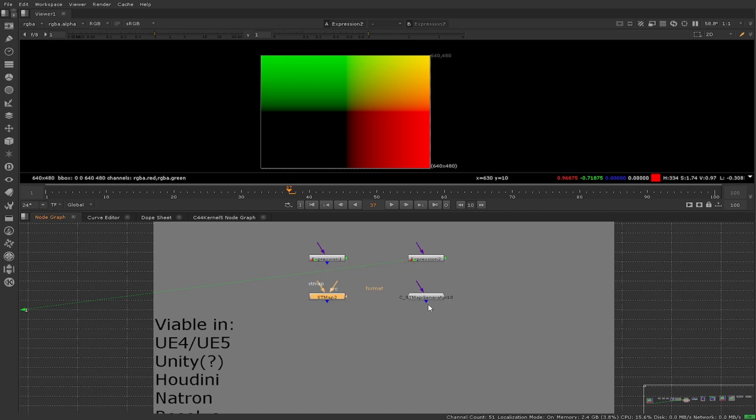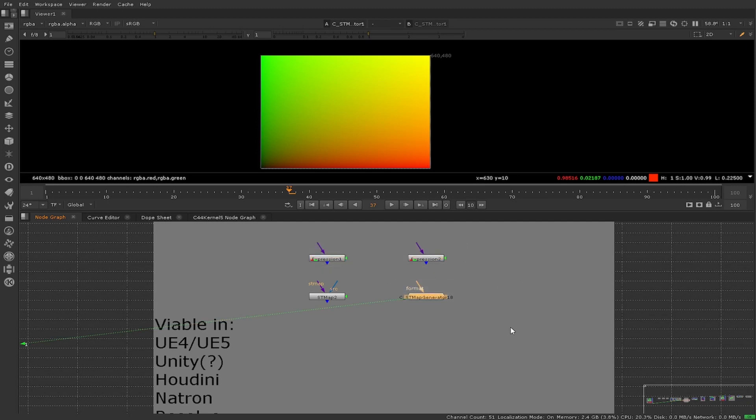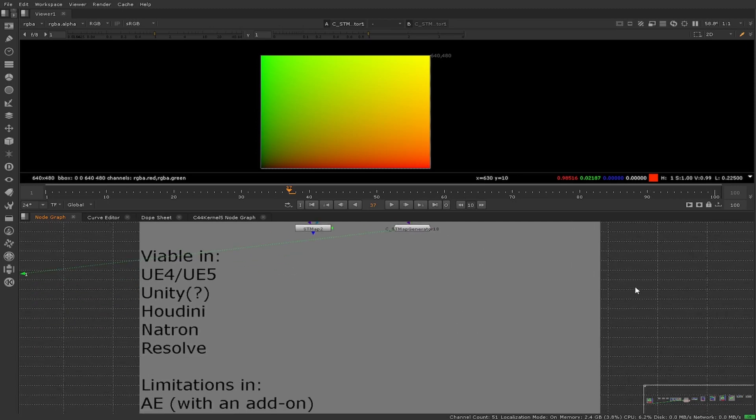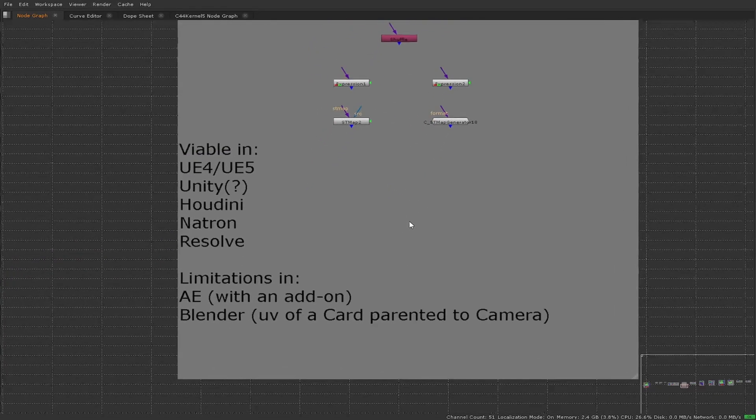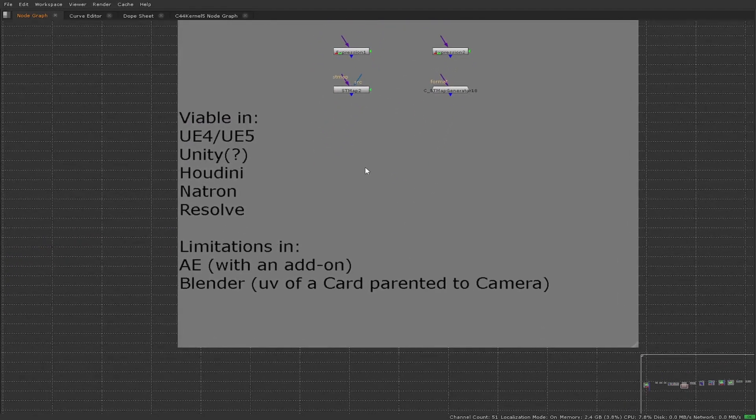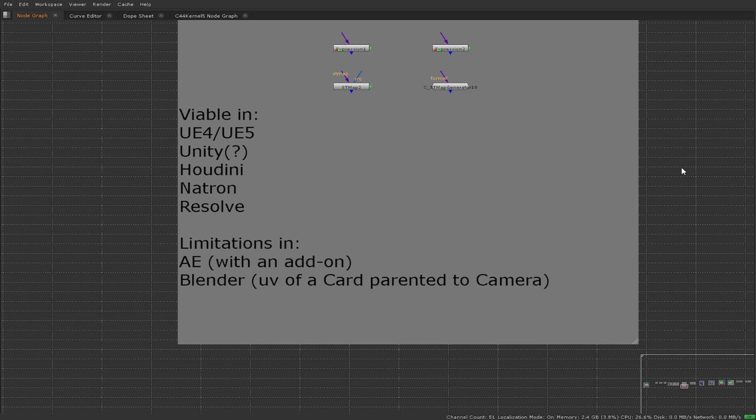There are limitations I have found in After Effects because you will require an add-on for the ST map. And Blender you may be able to do so using the UV of a card parented to the camera. We're going to have a look at building a blend now.